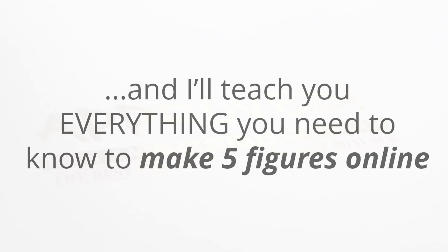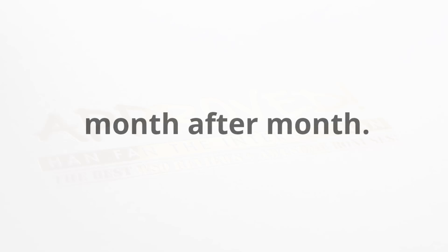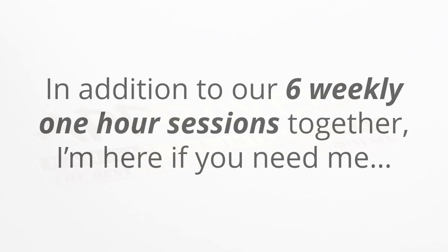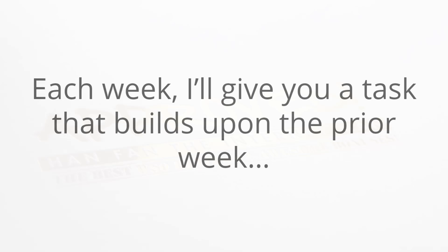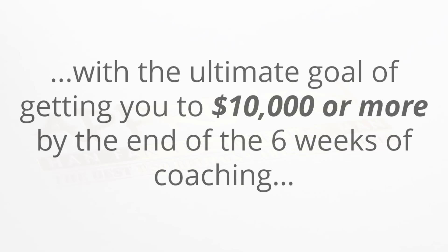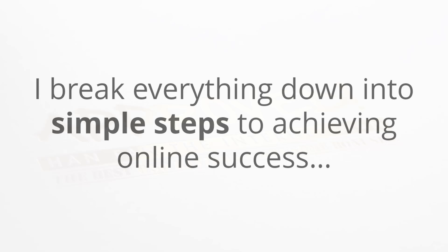I'll teach you absolutely everything that you need to know to make five figures per month online month after month. In addition to our six weekly one hour sessions together, I'm here if you need me. So if you have a question or you get stuck, I'm here to help. Each week I'll give you a task that builds upon the prior week with the ultimate goal of getting you to ten thousand dollars or more by the end of our six weeks of coaching together.